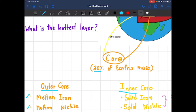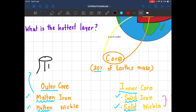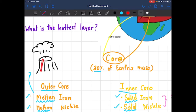Both the outer core and inner core are made up of iron and nickel. However, the difference is this word: the outer core is molten while the inner core is solid. If it's molten, think of a volcano — when a volcano explodes, there is lava. Molten has the same consistency as lava. In the inner core, the iron and nickel is solid — it's hard.